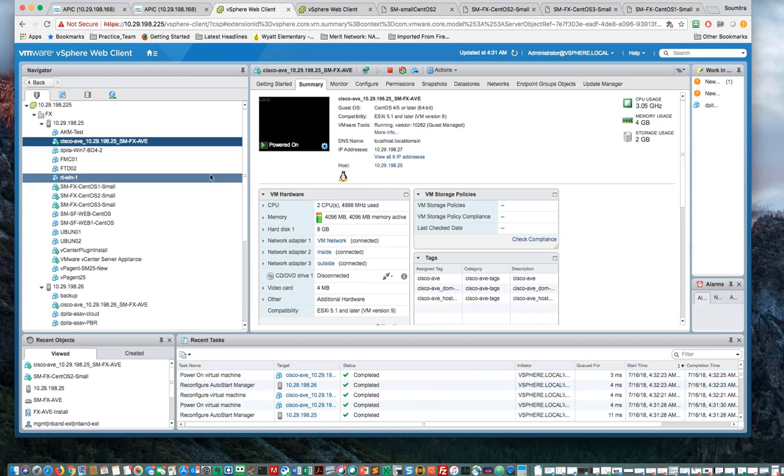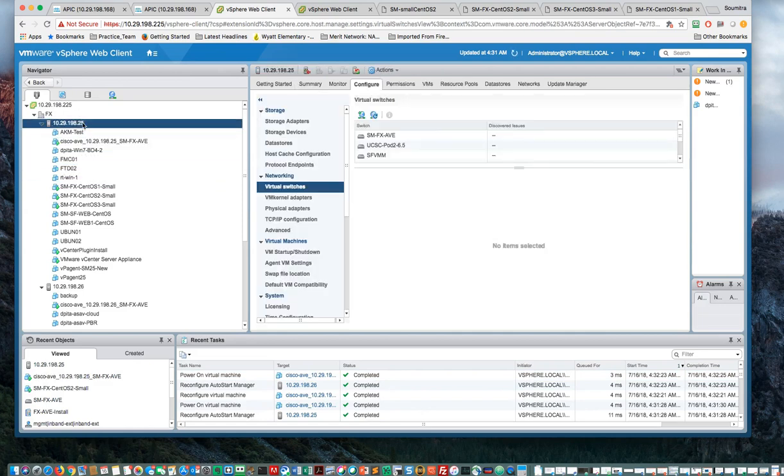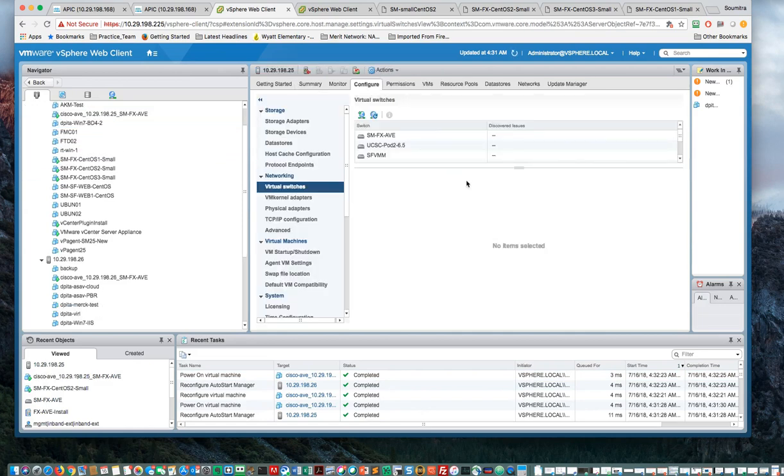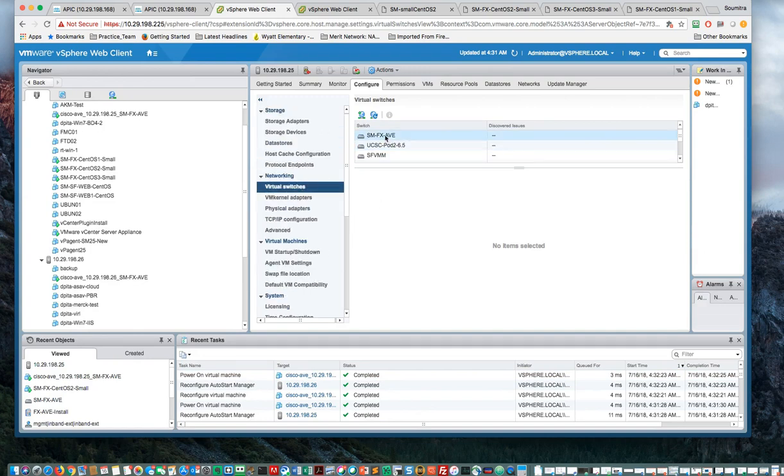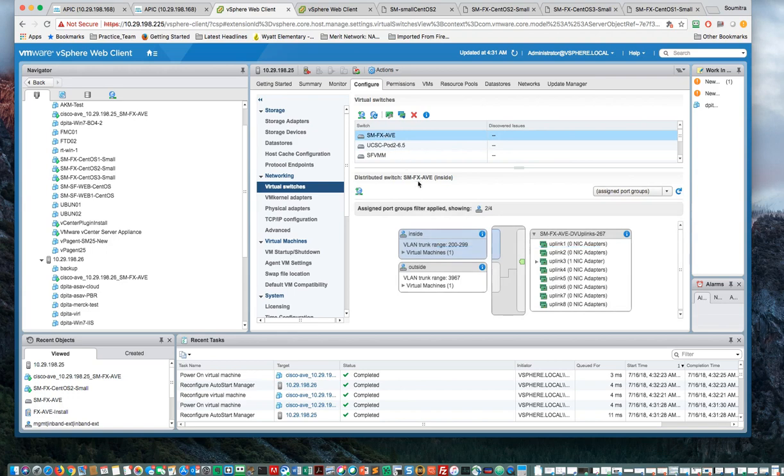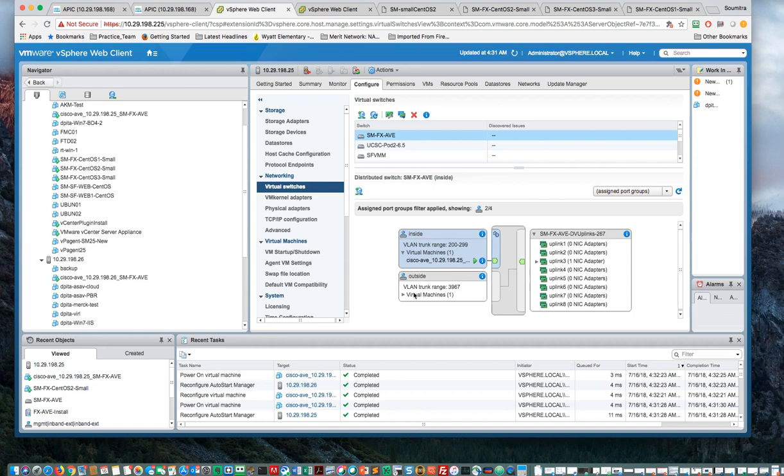Let's go take a look at the switches from here again. And there you can see that the inside has 200 to 299. Those are your primary and secondary PVLANs. This is basically the promiscuous port for that. And then this one over here is the 2967, which is the infra VLAN.